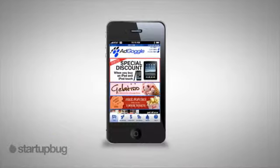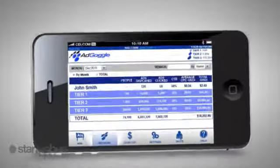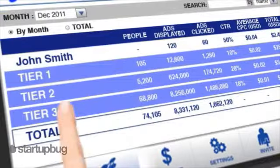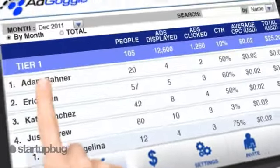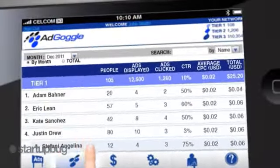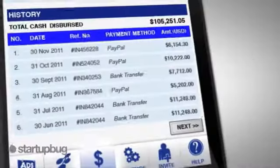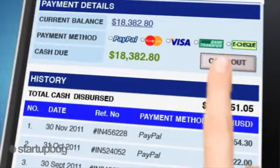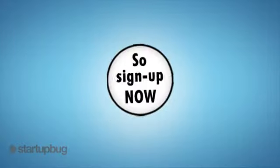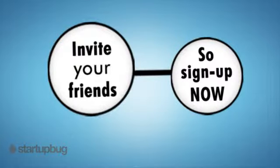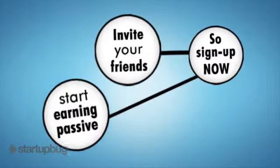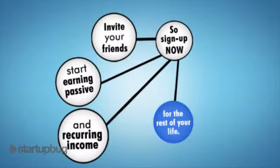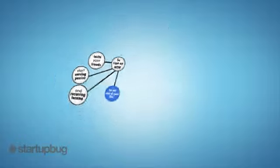You'll get reports and tools to monitor your income earned, network size, ad statistics, and much more. And when you want to get paid, just go to the Cash Out section, choose your payment method, click Cash Out, and receive your money accordingly. So sign up now, invite your friends, and start earning passive and recurring income for the rest of your life.